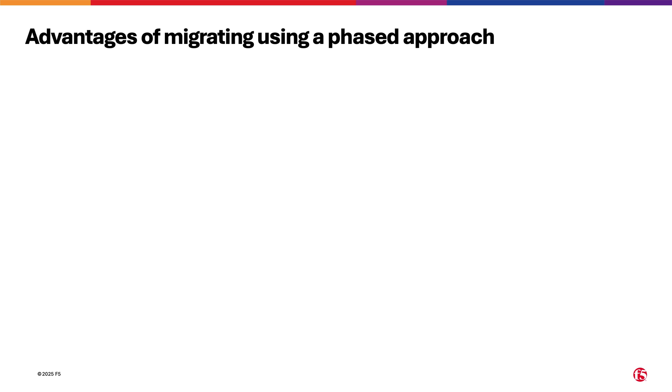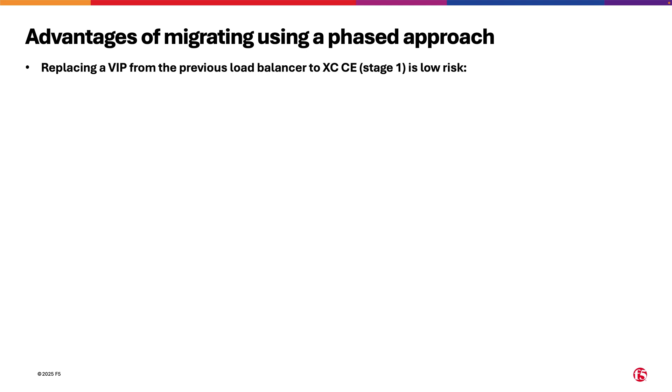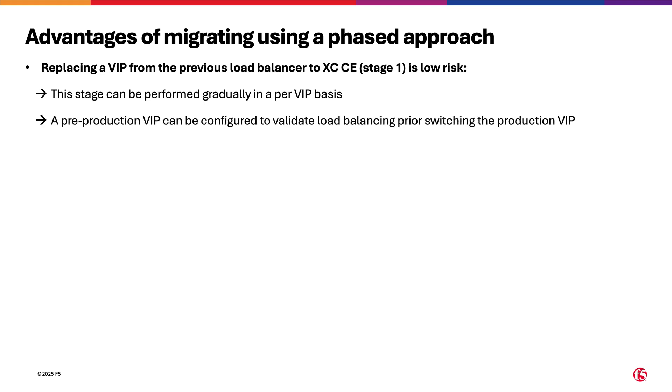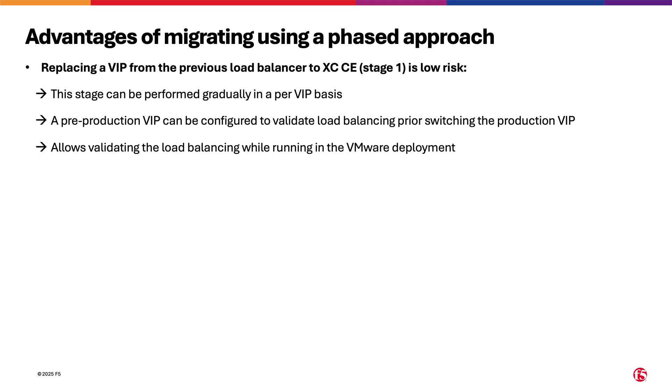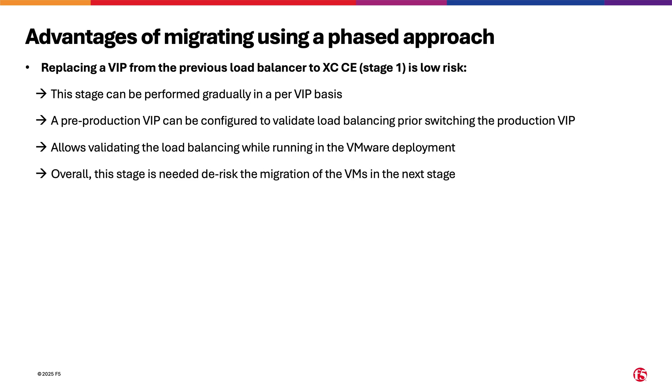Let's review in more detail the advantages of migrating using a phased approach. Replacing a VIP from the previous load balancer to XCCE, that is stage 1, is low risk because this stage can be performed gradually on a per-VIP basis. Also, a pre-production VIP can be configured to validate load balancing prior to switching the production VIP. It also allows validating the load balancing while running in the VMware deployment, and overall this stage is needed to de-risk the migration of the VMs in the next stage.